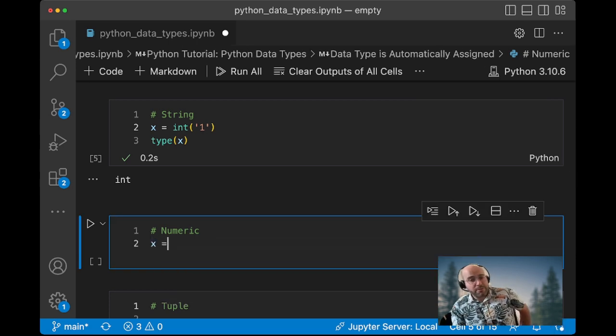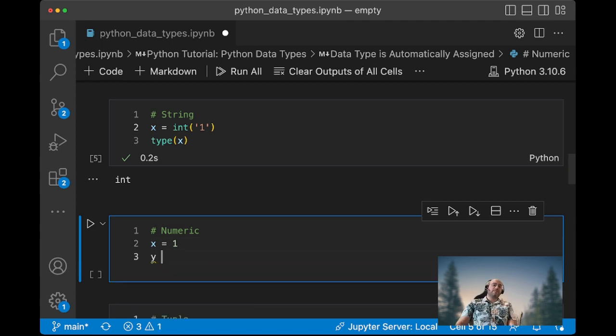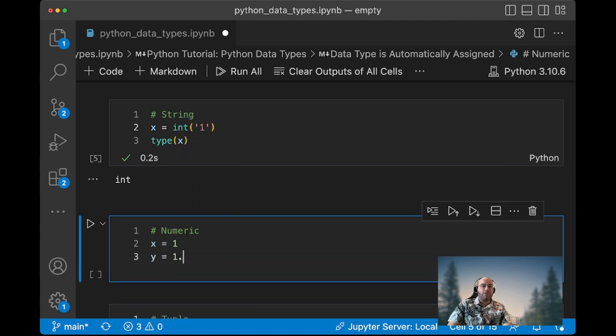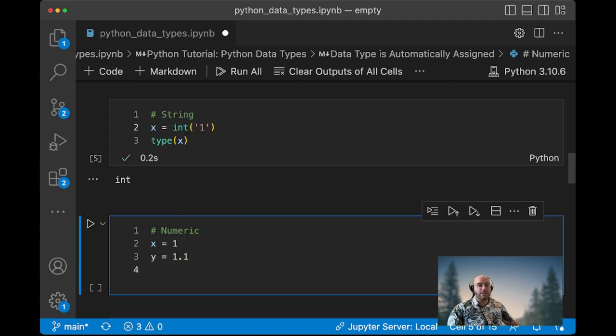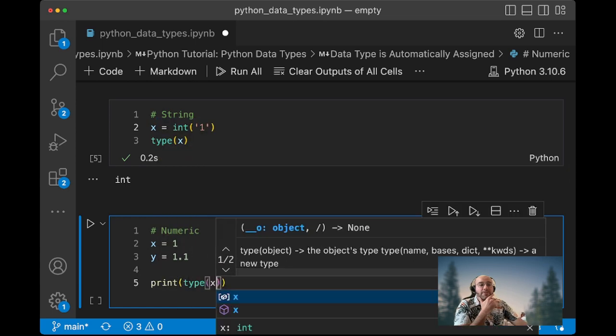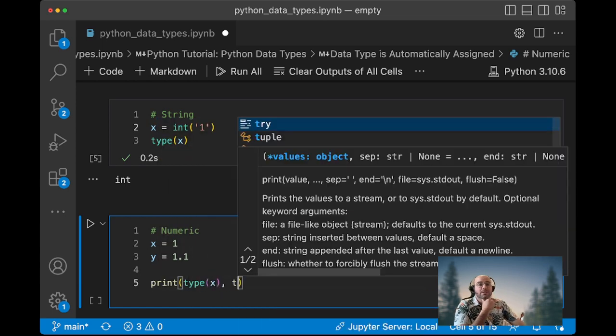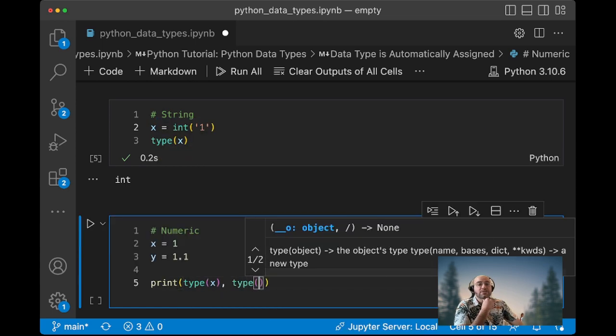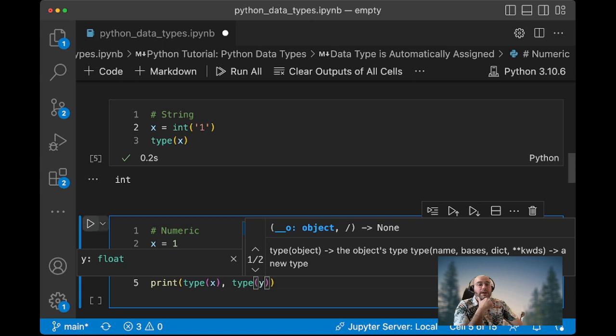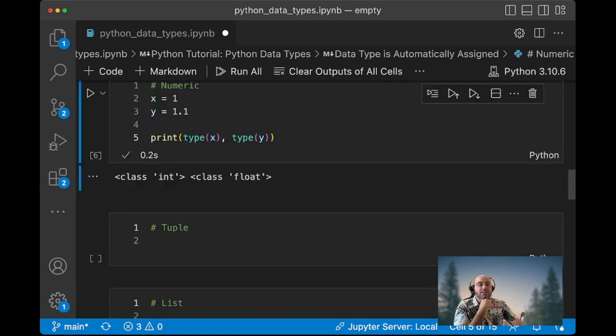In order to define numeric value, all you have to do is you can do x and you put a number without the quotes. And if you want to define a float, then you have the dot notation. So we show that the first one is an integer and the second one is a float.